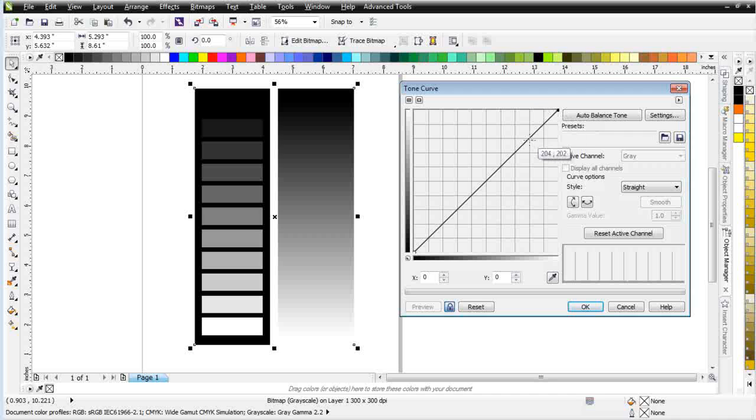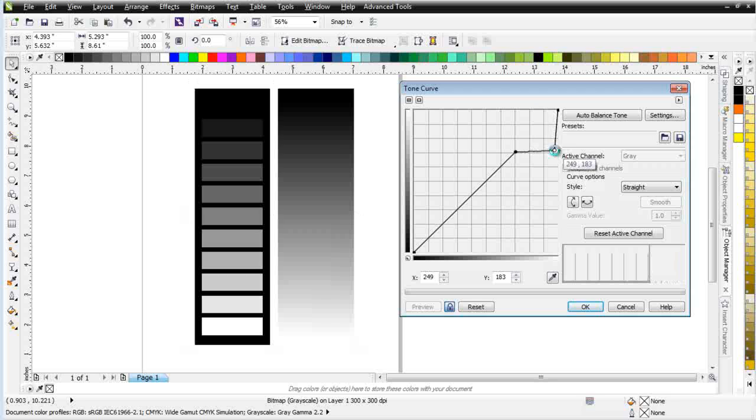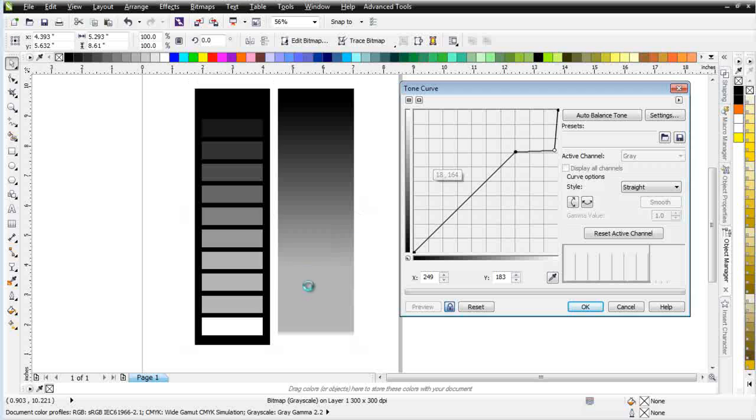If I drop a node here at the top, and then I come here and we pull this down like this, I'm going to make the lights darker. And you can see what we did. We affected the colors in here, but we didn't have any effect on the darker colors.